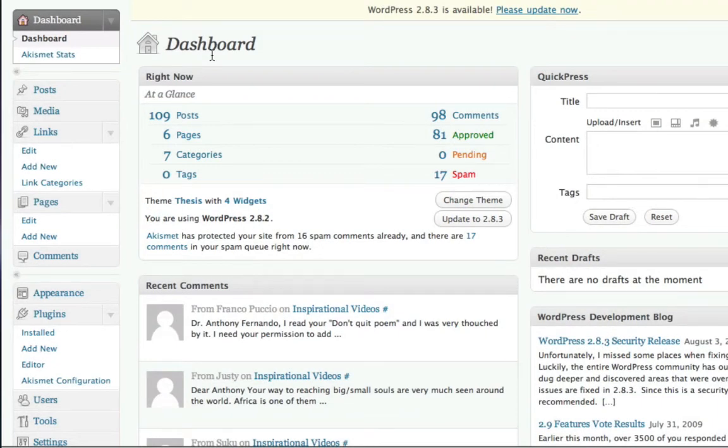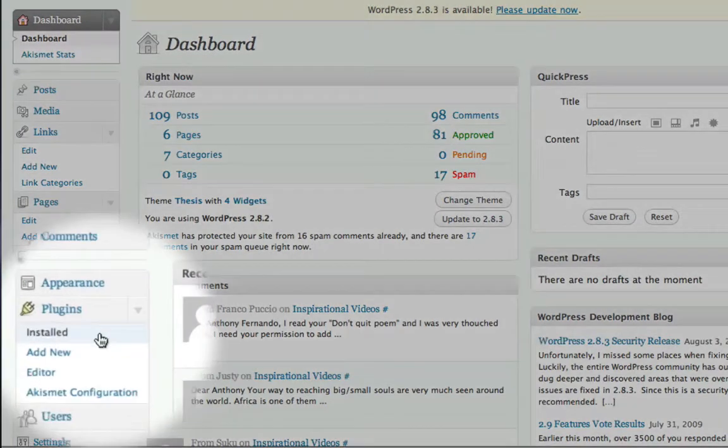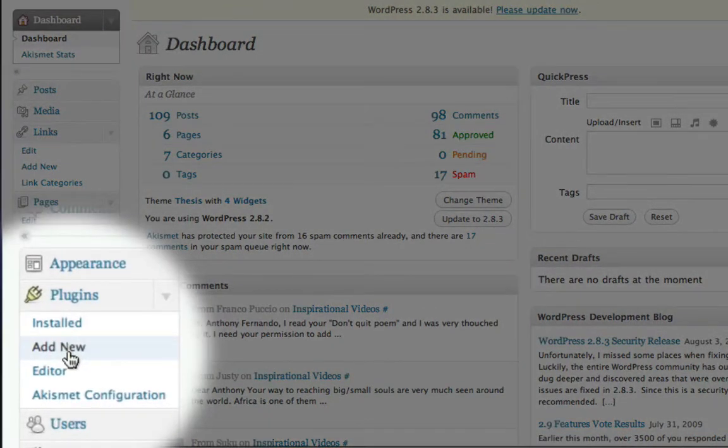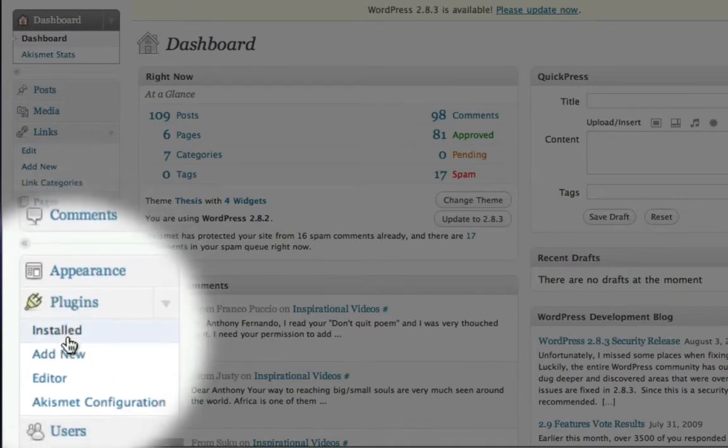If you are hosting your own WordPress blog, let me start by quickly showing you how to install the PrettyLink plugin. Here I am at the dashboard of my blog. To install a new plugin, all I have to do is come down here and choose Add New under the Plugins heading.